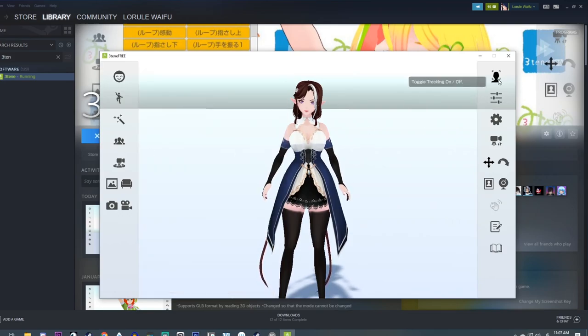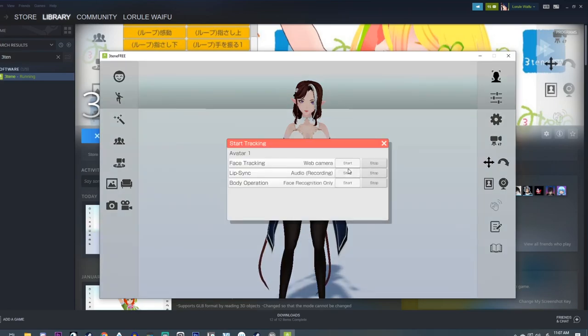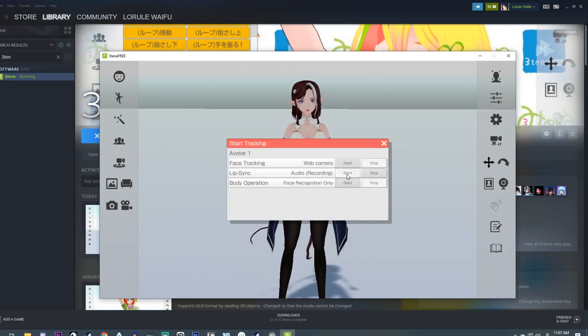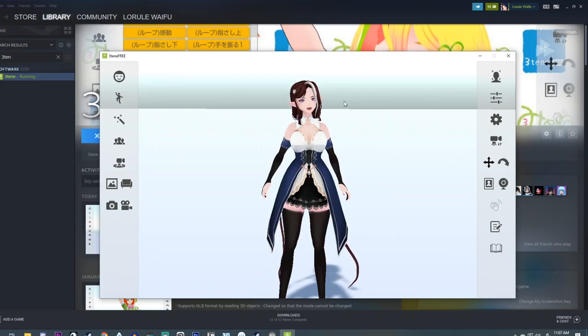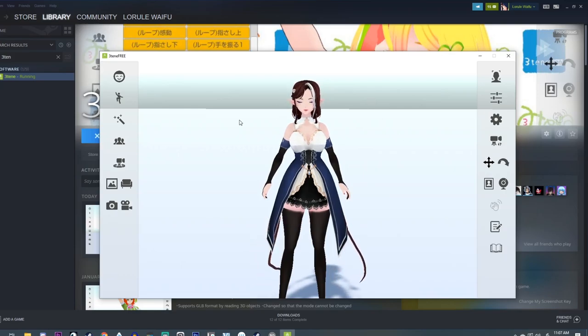And to start tracking, you're going to come over here to toggle tracking on and off. And I'm going to click yes to all of these. And so now it's tracking my face movements.